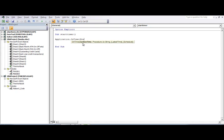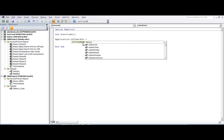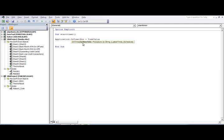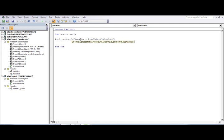The Now function returns the current exact time. To add time to it, you must use the TimeValue function. Under TimeValue, you write the time in quotes — hours, minutes, seconds. Since I want a one-second delay, I write TimeValue("00:00:01"). You can't just add a number directly to a time value without using TimeValue.